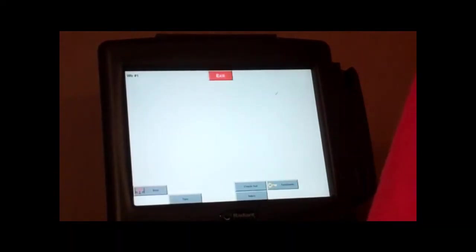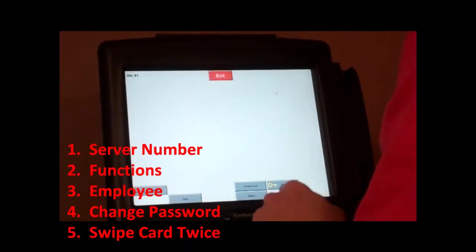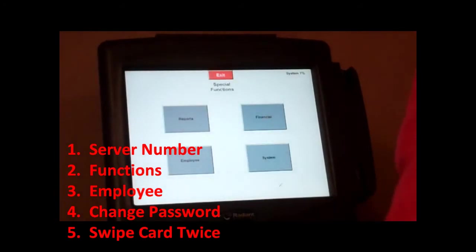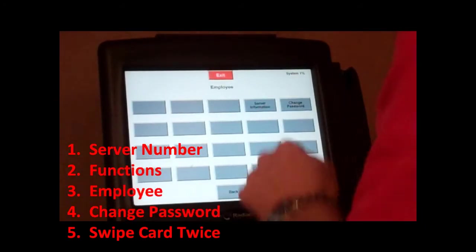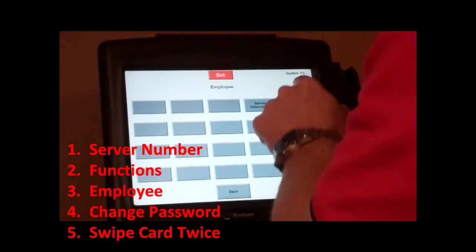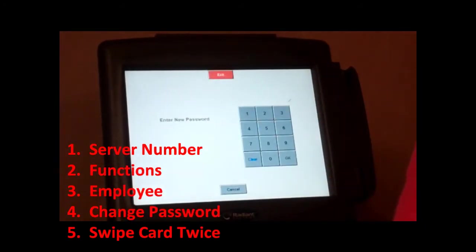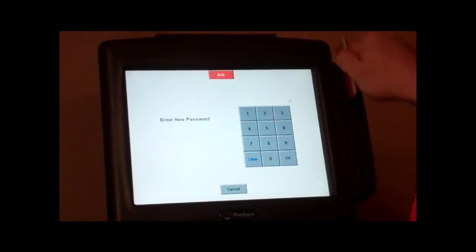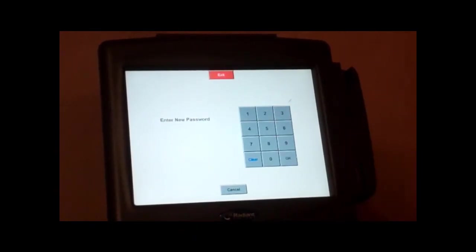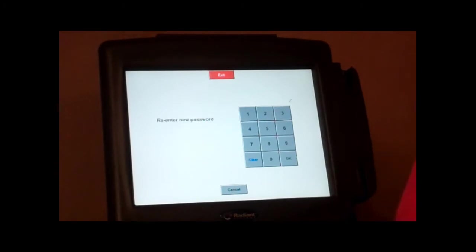Okay, you're going to clock them in, and then you're going to assign them the cards. You're going to go to the function, employee, you're going to change that card to password, swipe the card twice, and it will take a little while for it to function here.